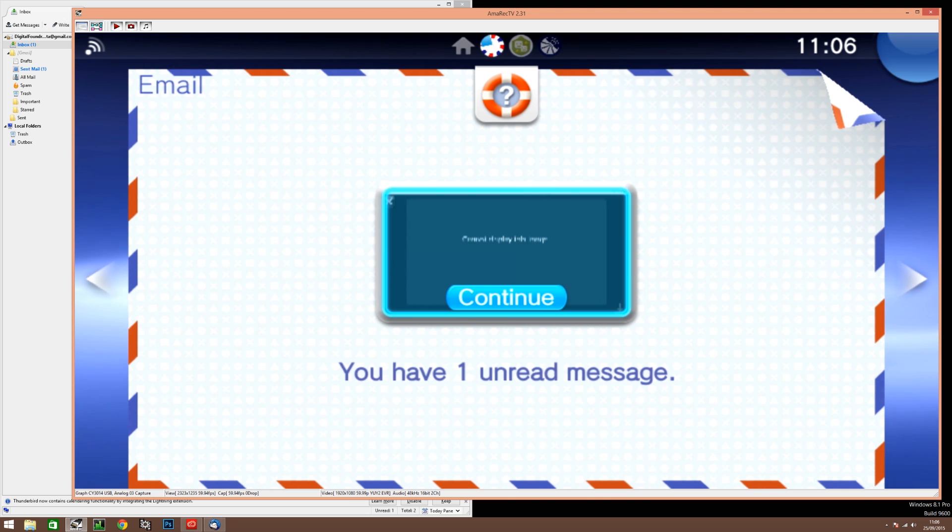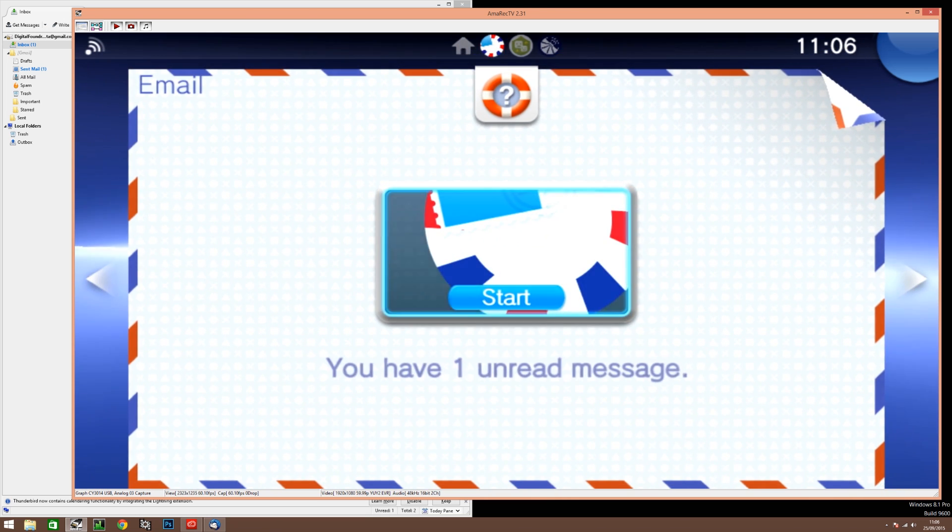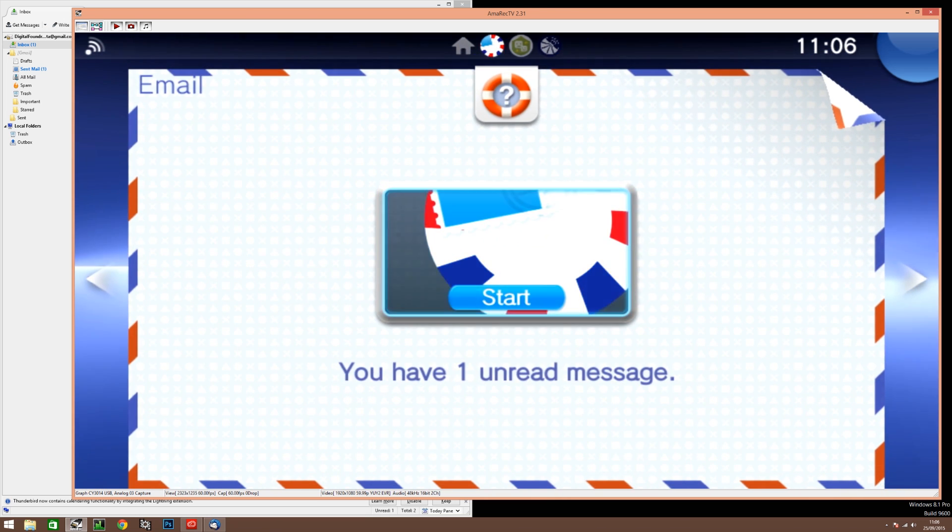This is signified by the page turning effect you see here. Now select the email app again and re-enter your details.